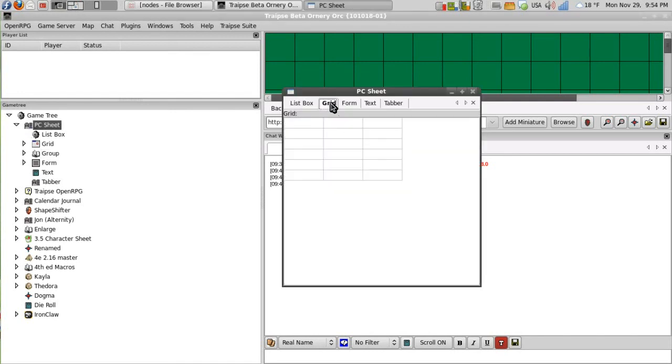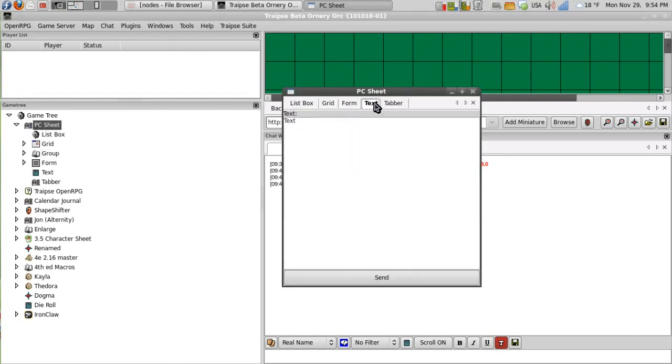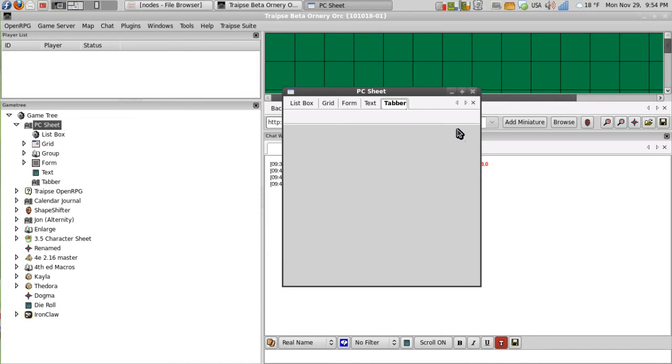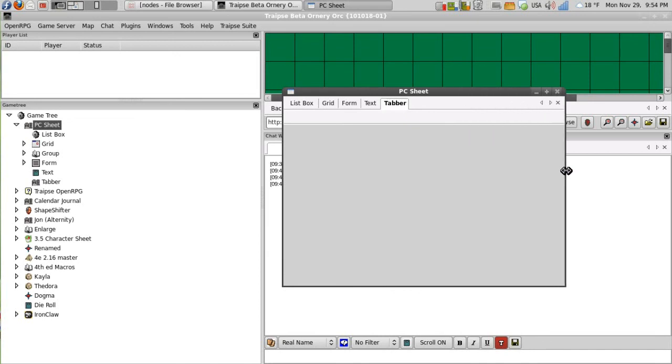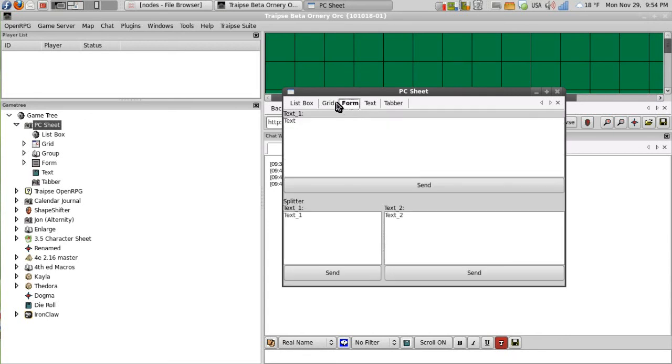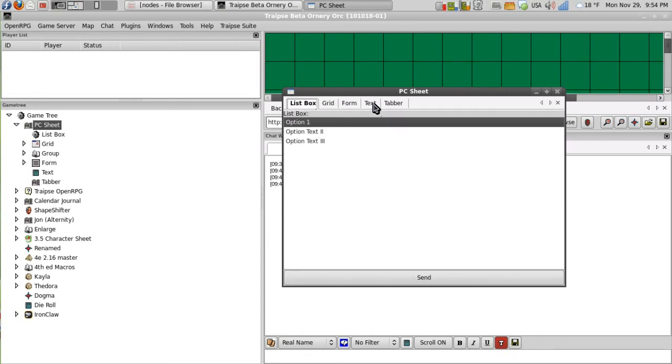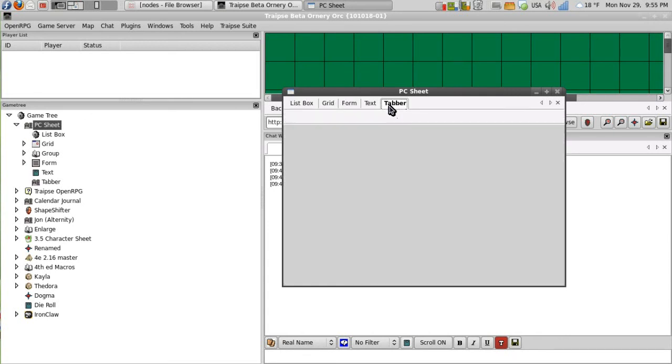But if I click on the PC sheet, I actually don't even see the group inside of it. Because there's really no panel for it.